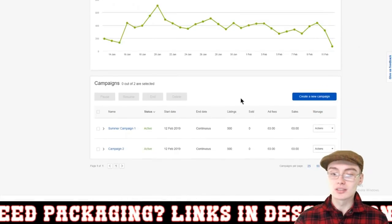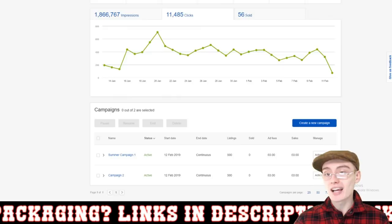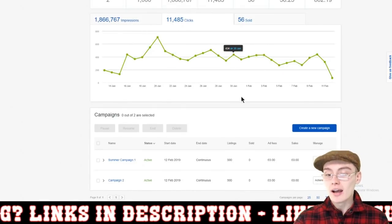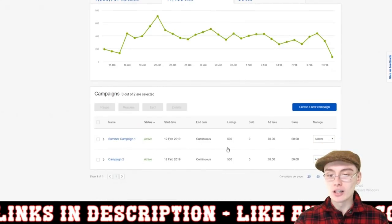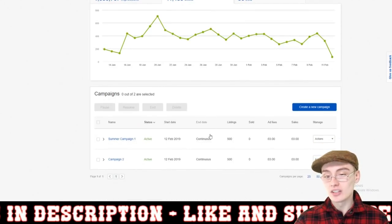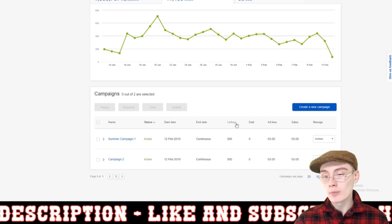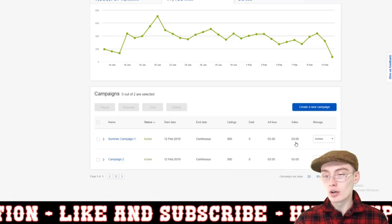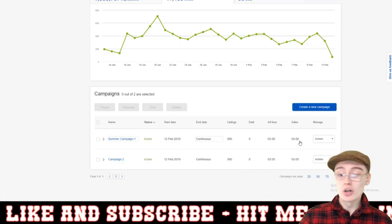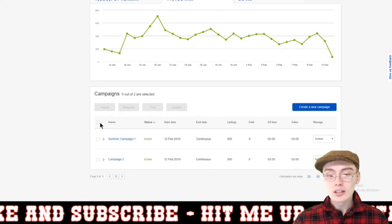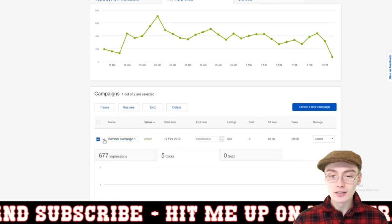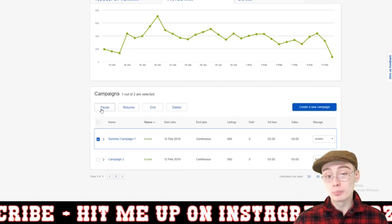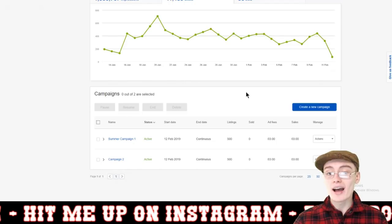You should be able to start seeing some activity on your dashboard. You'll be able to see all the impressions, all the clicks, all the sold items, and data down here as well — you can see the start date, whether it's active, the end date if there is one, how many listings are in the campaign, how many sold, the ad fees for those sales, and then the total amount in sales per campaign. You can also select a listing and click end, delete it, resume it, or pause it. So you can do all that as well.